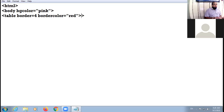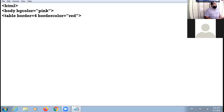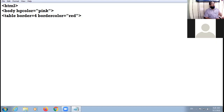I am closing the angle bracket. I am taking two attributes right now. In total there are 14 attributes of the table tag, but I am working with two attributes right now.